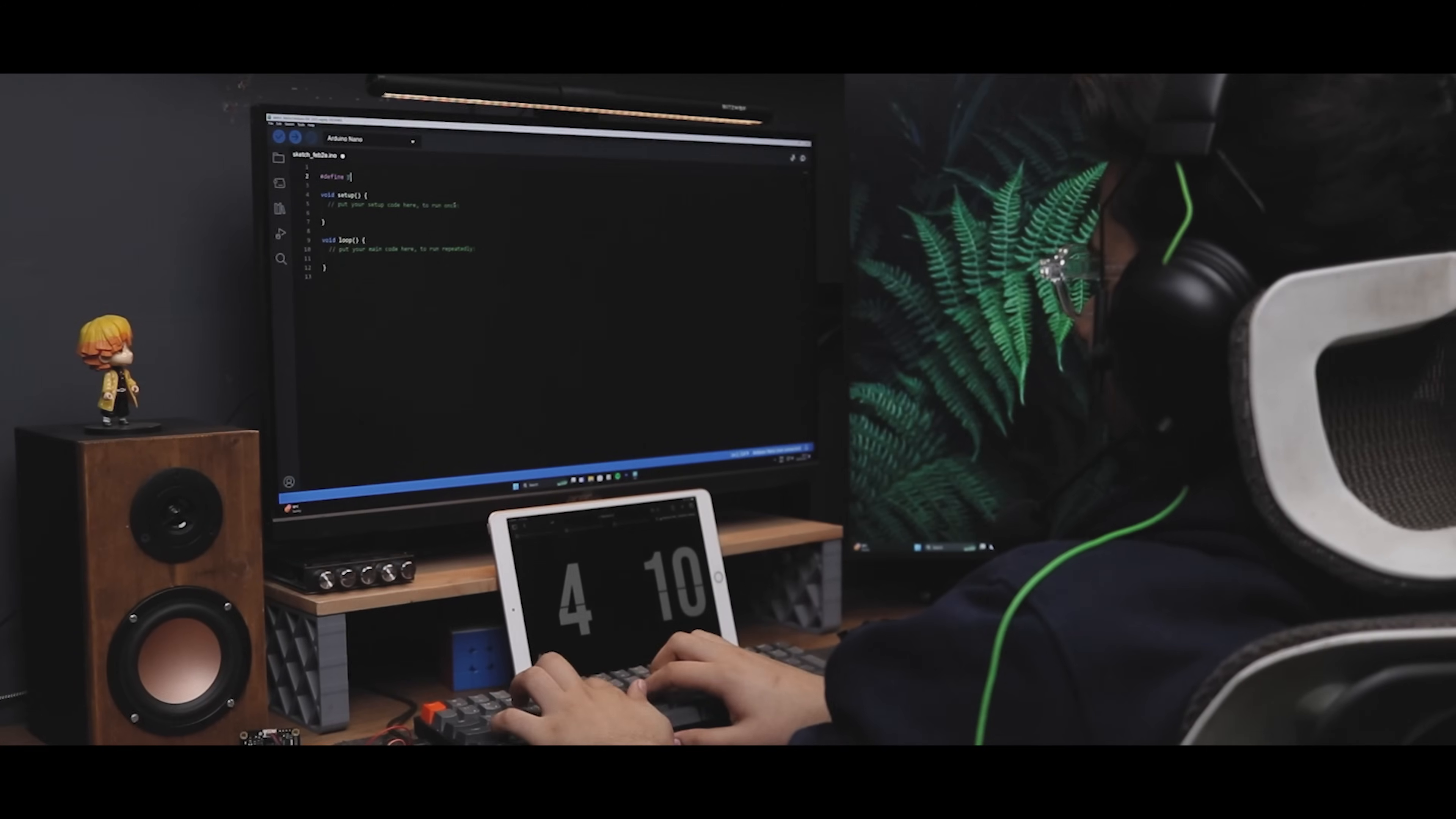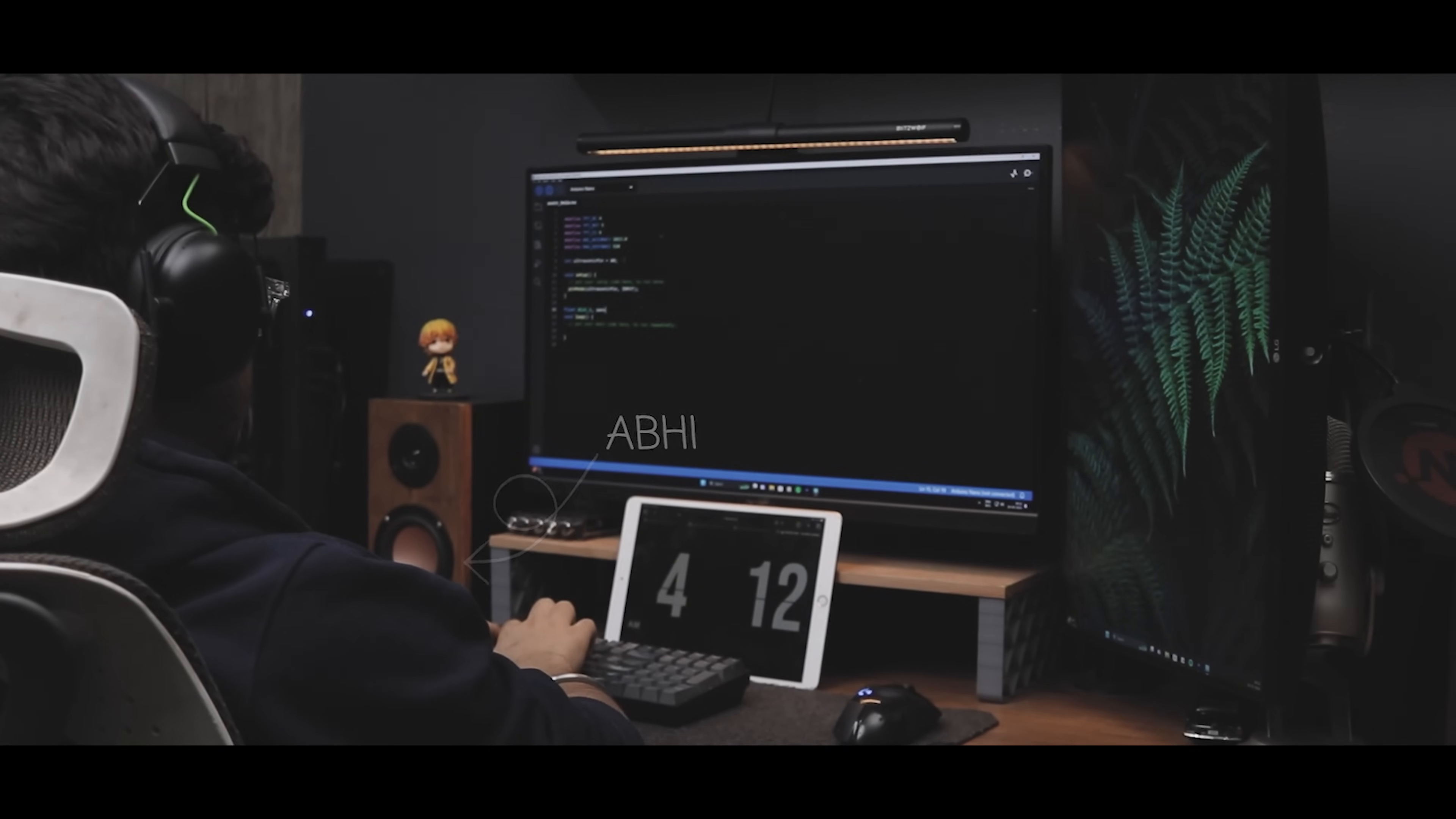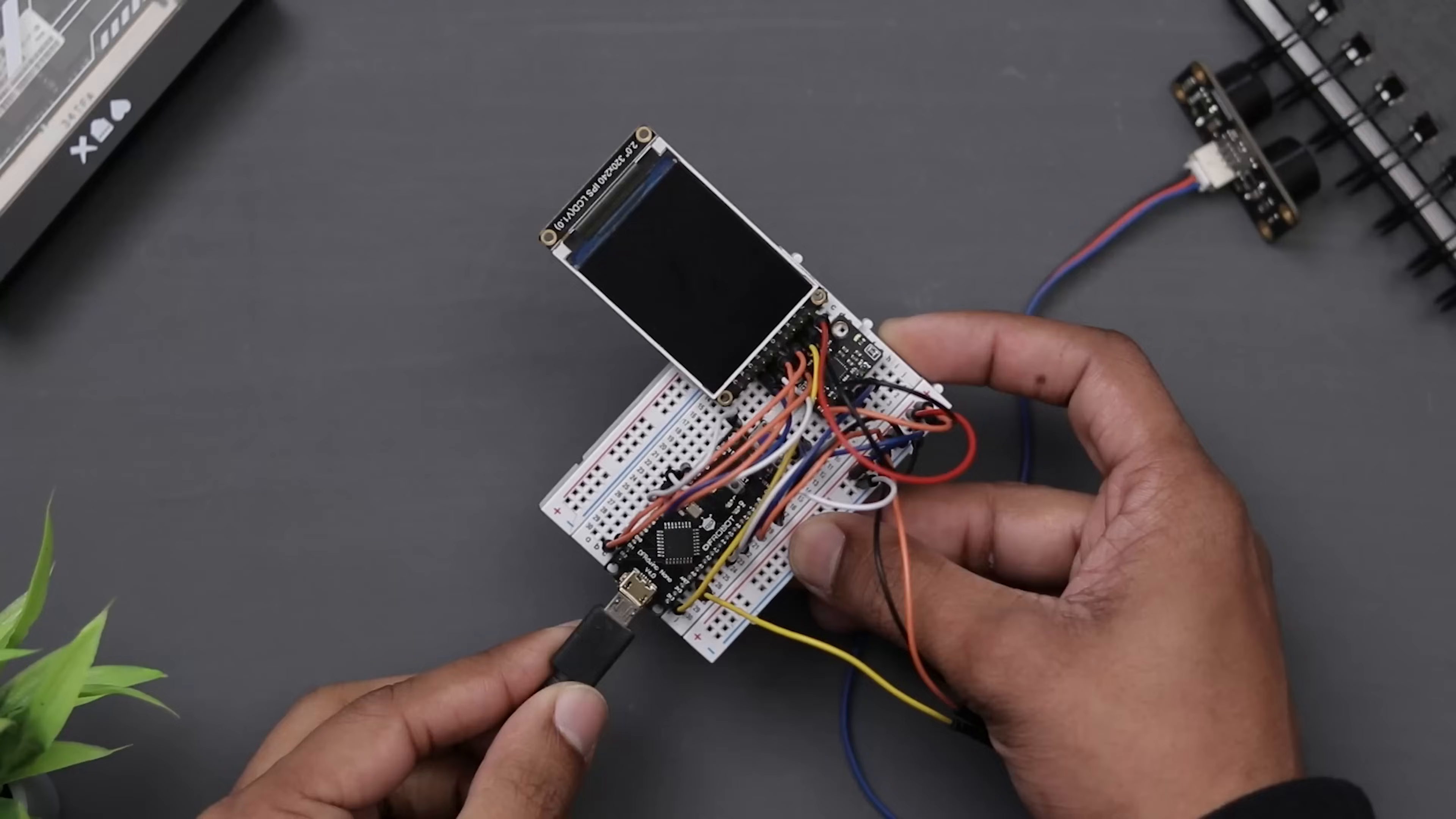So we begin working on the codes. By the way, this is my brother. He's the one who works on the code and brings my project to life. So these are the codes that we came up with. Let's just upload them.